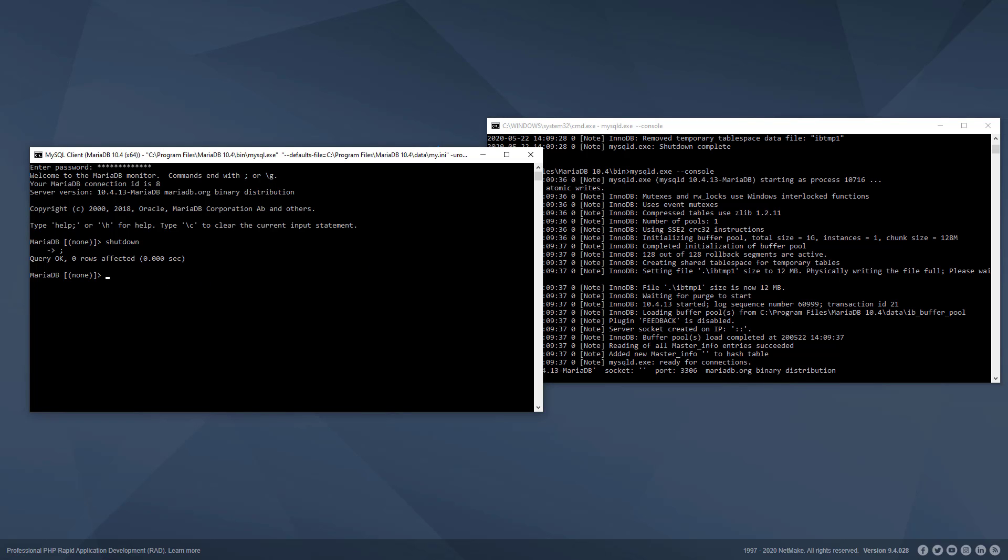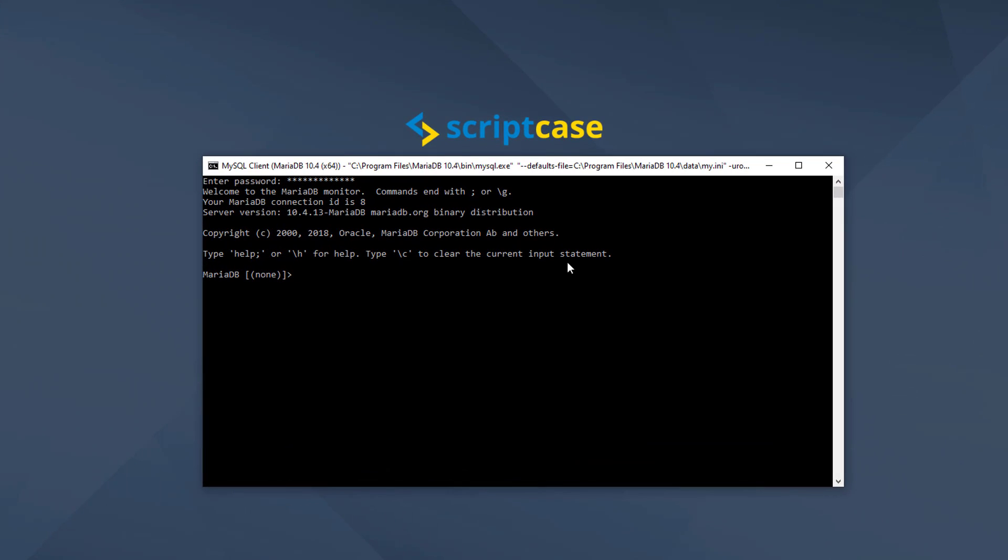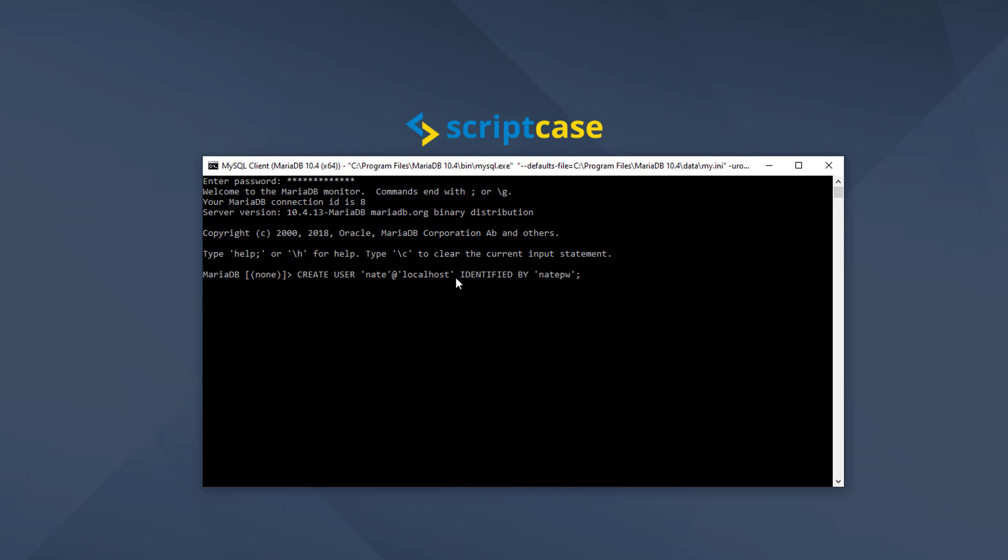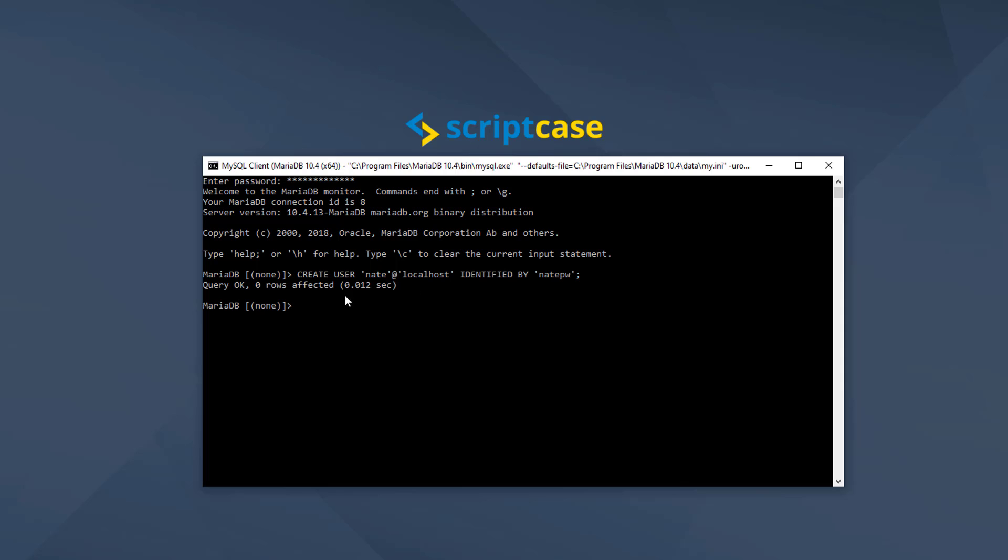Now let's look at adding some users to our database so we can access it correctly. Here we are in a console with our database. Let me go ahead and type something in. I'm creating a user 'Nate' at localhost—that's our current server—and the password is going to be 'NatePW', so 'identified by' is the password. I could change that to whatever I wanted. Go ahead and click enter. There we go, now that user's added.